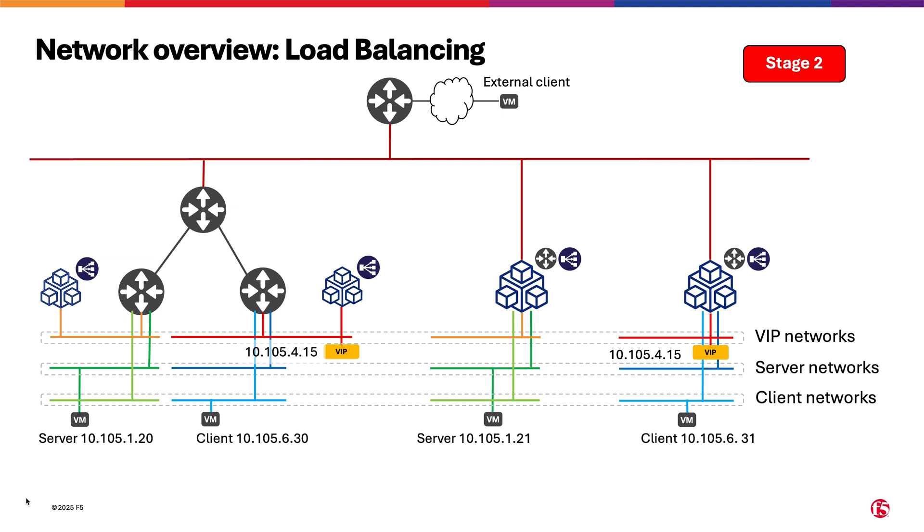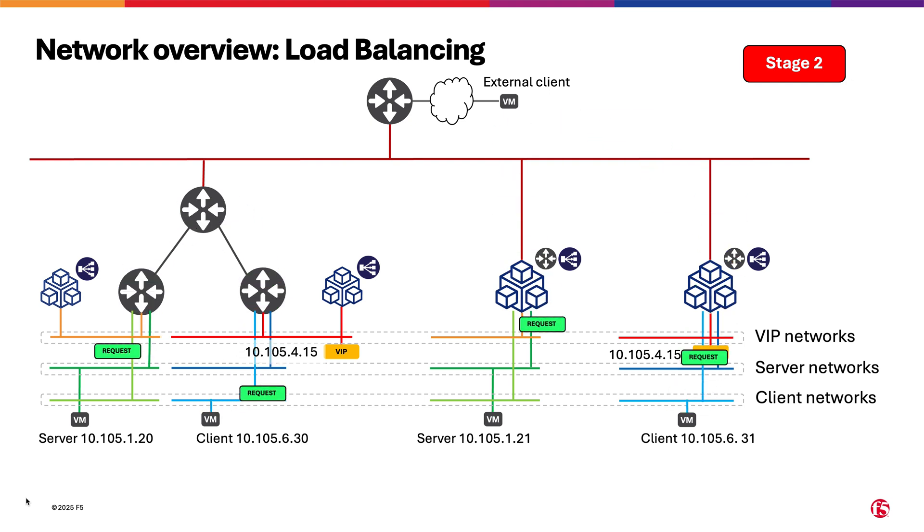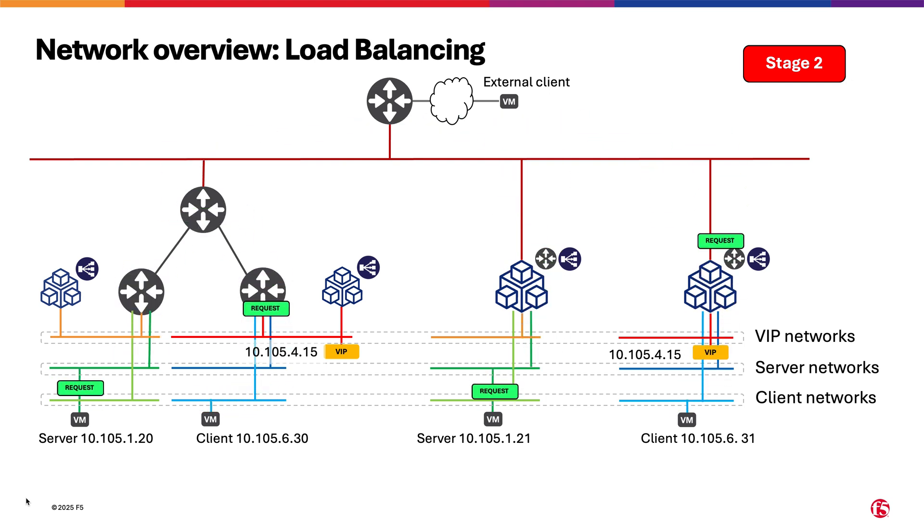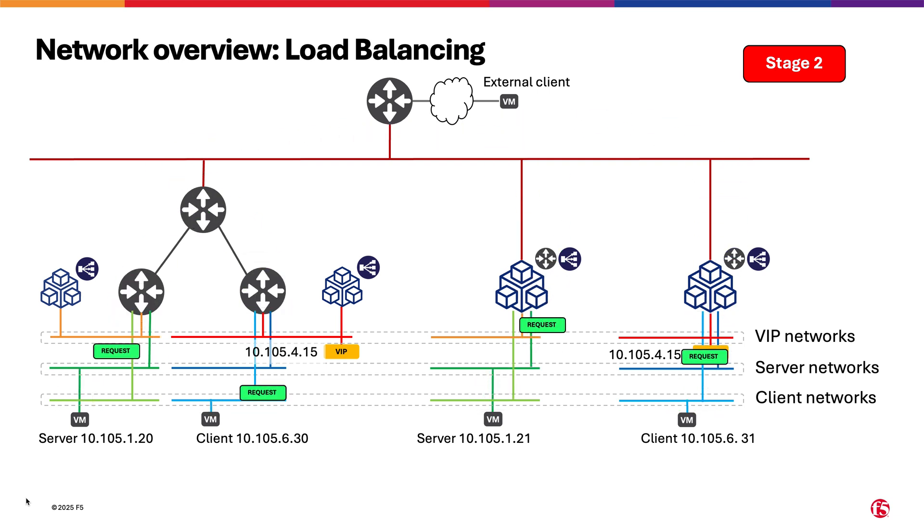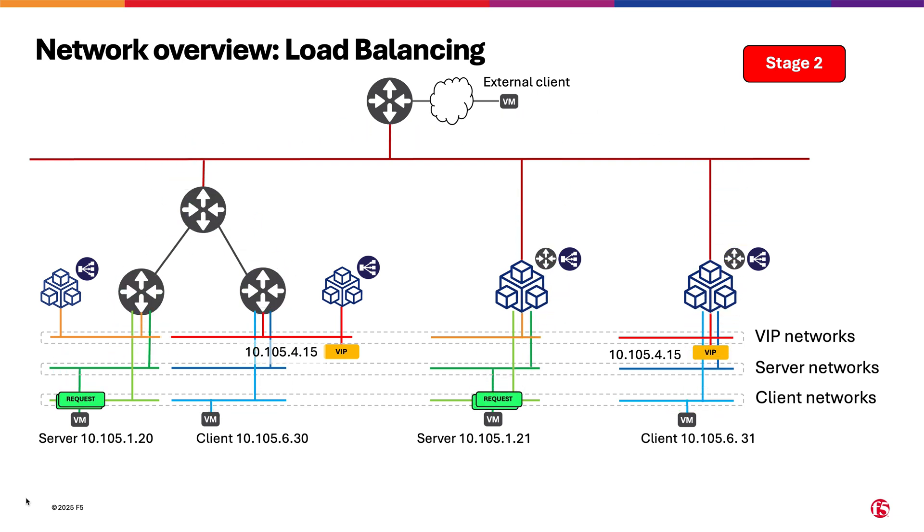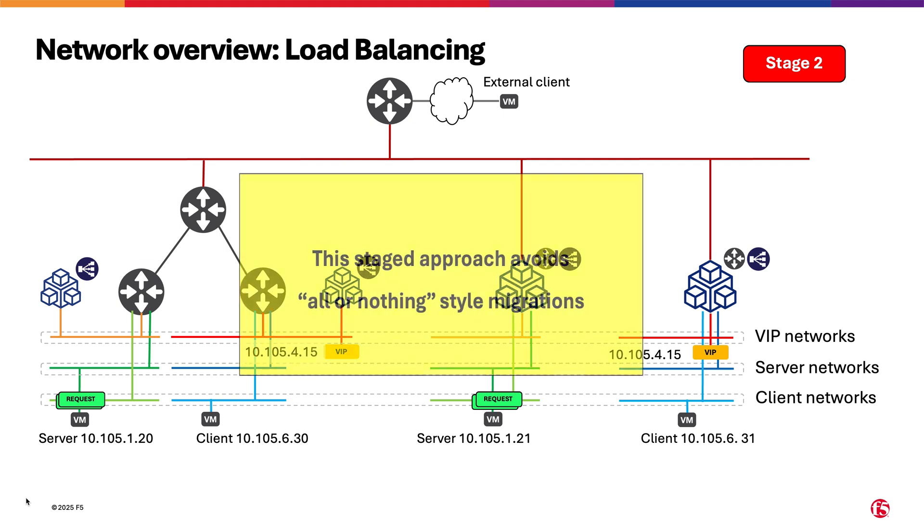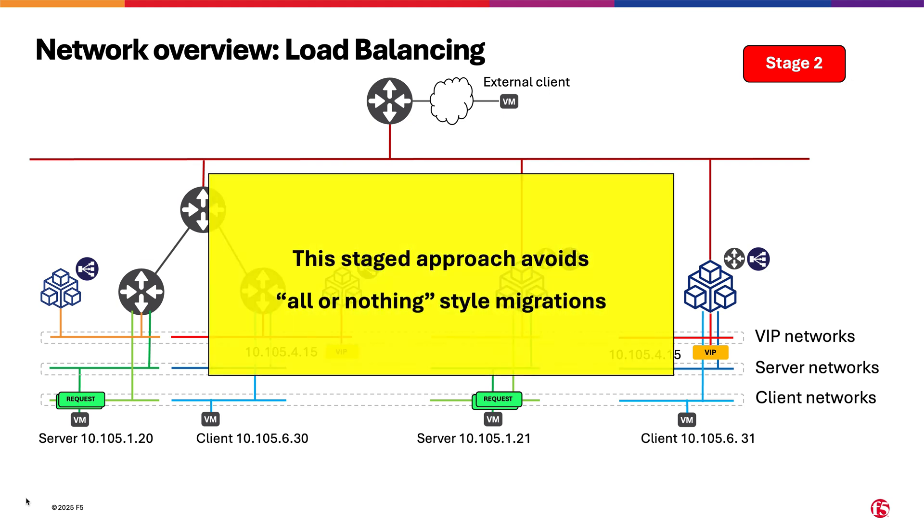In other words, regardless in which deployment are the clients, they will be able to access the VIP which will be served by servers in both VMware and OpenShift deployments as shown in the animation. Overall, this staged approach avoids all-or-nothing style migrations.